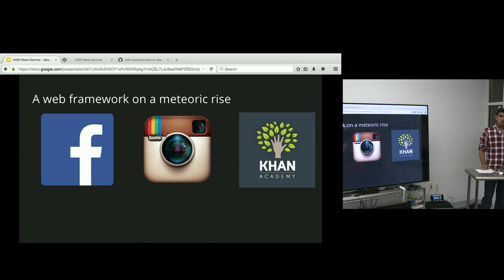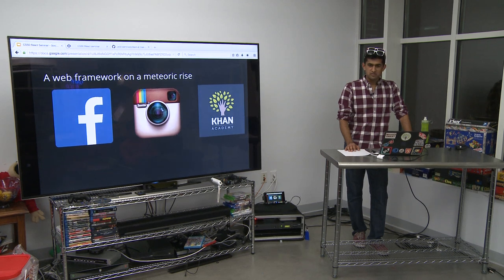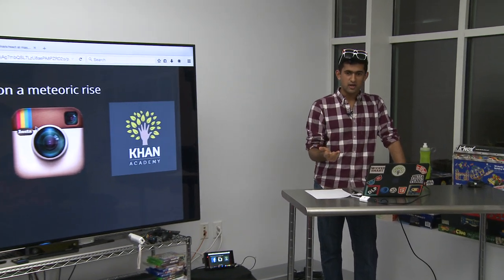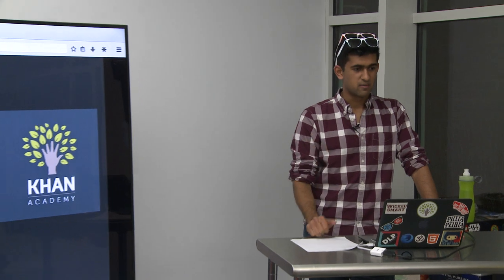React is a framework that was developed by Facebook a couple years back. It's since been used in Facebook on their mobile apps and web app, Instagram, and Khan Academy, which is another prominent early adopter of React. It's been getting extremely popular. If you've ever used things like Angular or Backbone, React is of the same family, but has far outstripped them in popularity. It's the hot new thing.